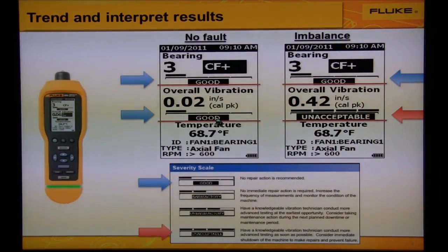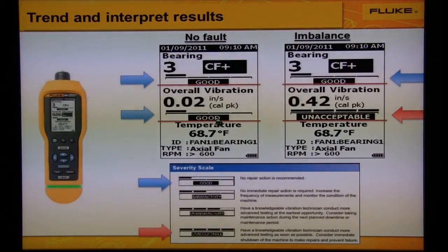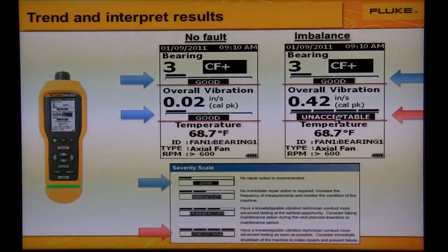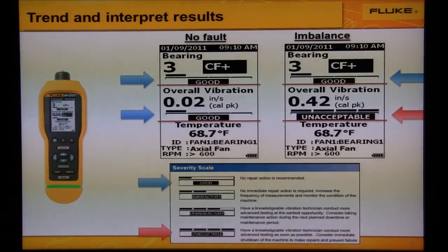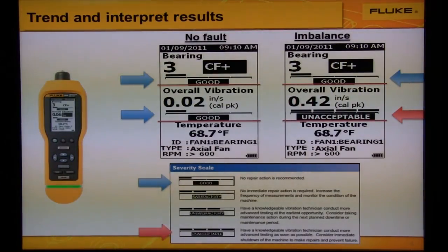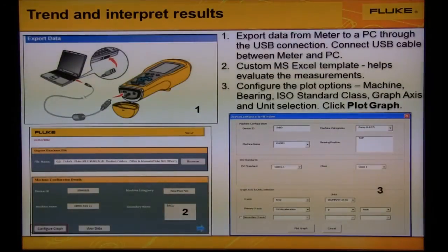On the right we see a machine with imbalance. The vibration meter screens the machine and displays the bearings are good and the overall machine health is unacceptable. This means we should do further testing to diagnose the problem. We should look at a trend of past readings to help us determine if we need to secure this machine or get a tester for further troubleshooting.